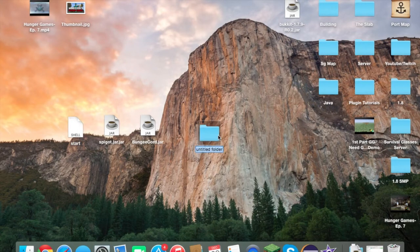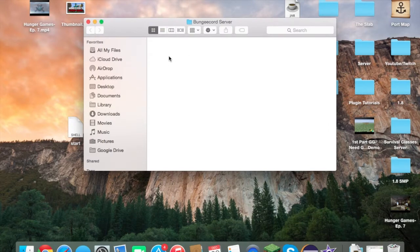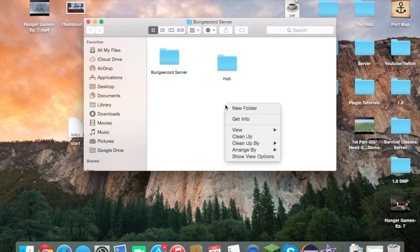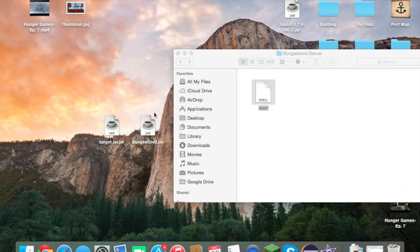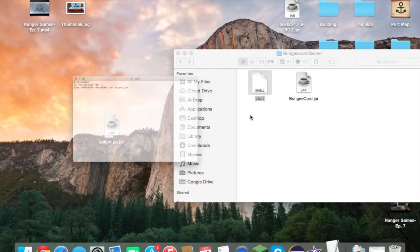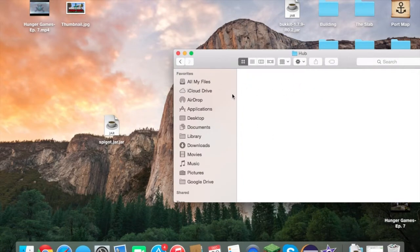Now you're going to actually create your server. Make a new folder — I'm calling mine 'BungeeCord Type Server' but you can name it whatever you want. Inside it, you need a couple of folders: one for the BungeeCord server and one for a Spigot server. I'm going to call mine the hub server. Drag your startup script and your BungeeCord jar into the BungeeCord server folder, then edit the startup script so it references the correct jar name — 'BungeeCord.jar'.